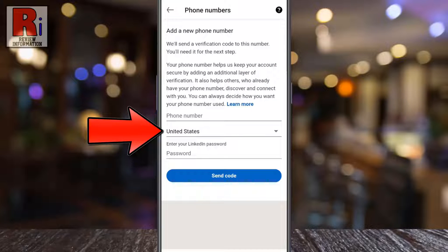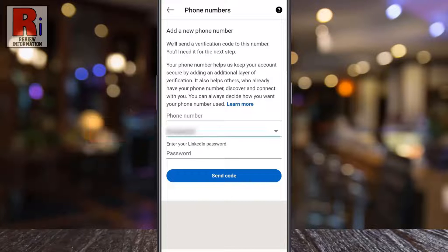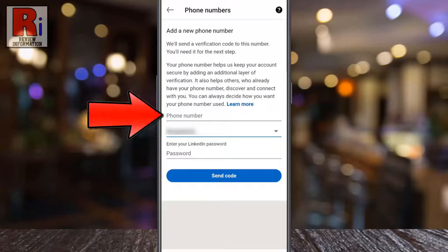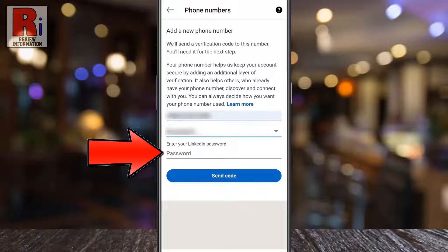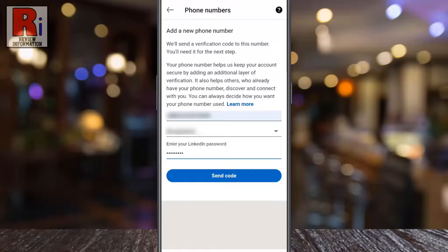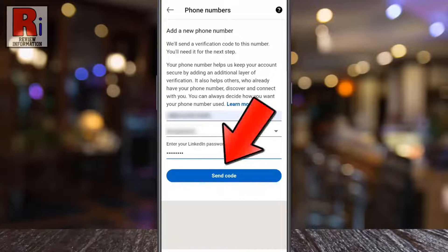Select the appropriate country from the drop-down and enter your phone number in the phone number field. Enter your LinkedIn account password for security reasons.